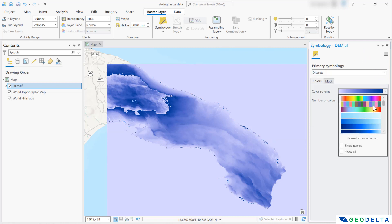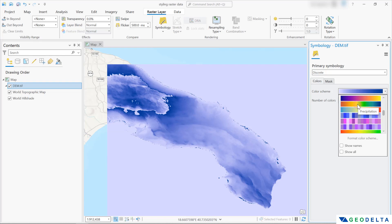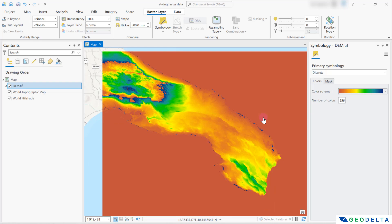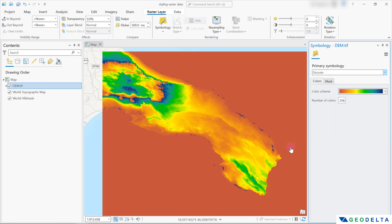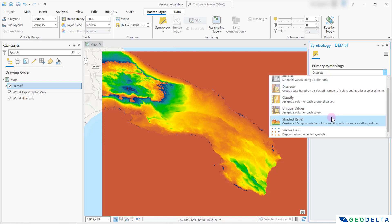We can go ahead and play around with different color ramps. Something to keep in mind is that depending on the type of dataset you're using, some rendering methods might not make much sense. For example, the stretch method definitely makes sense for elevation data because it stretches the elevation values from lower to higher elevations. However, if you were to go with discrete for elevation rasters, it might not be the best method. There are many cases where discrete and unique values are actually relevant — for example, if you're working with a land use raster, those methods are definitely the ones you should be using.